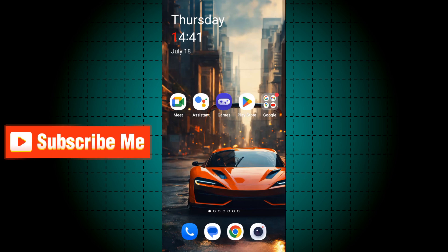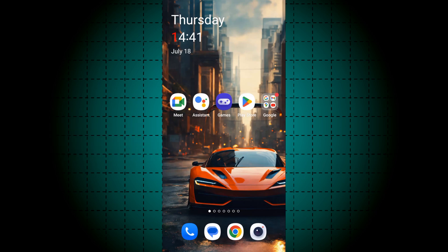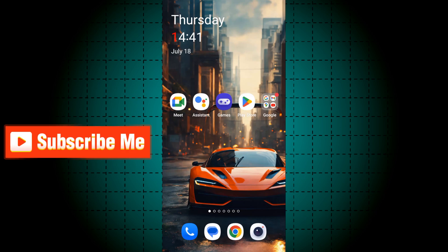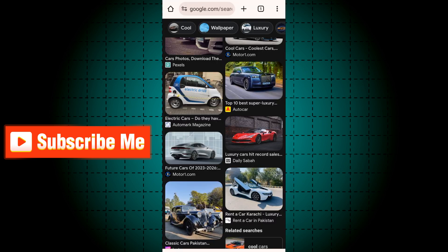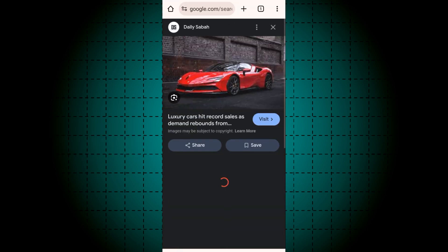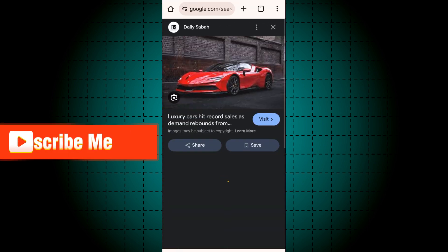Hello guys, today in this video I will show you how to download an image to your gallery from Google on Android mobile. First of all, open an image that you want to download to your gallery.